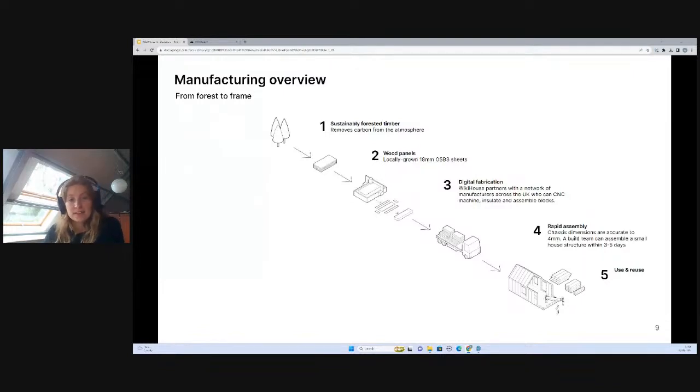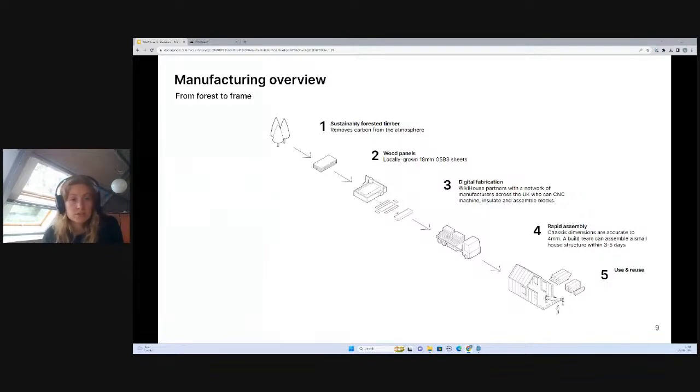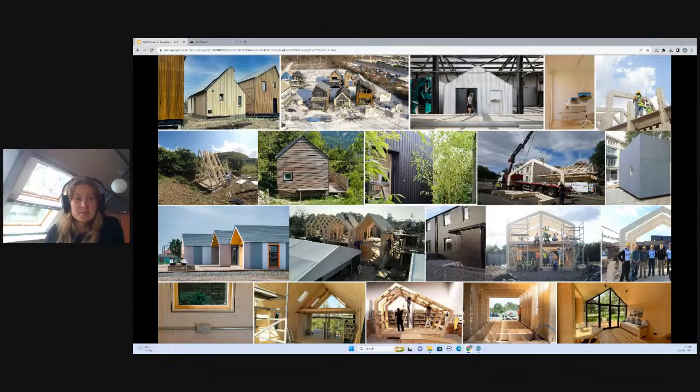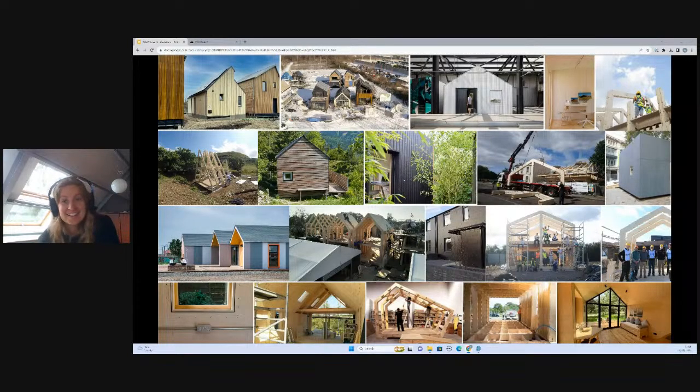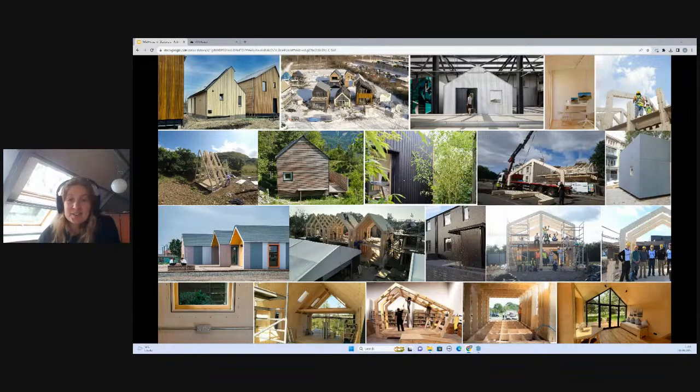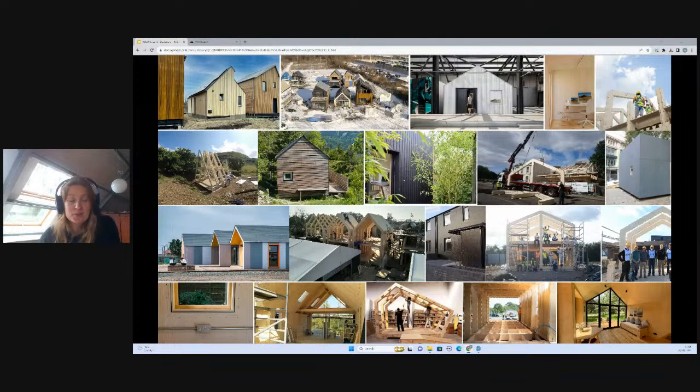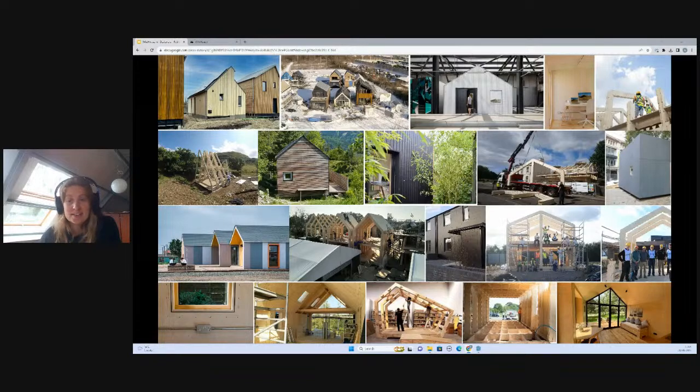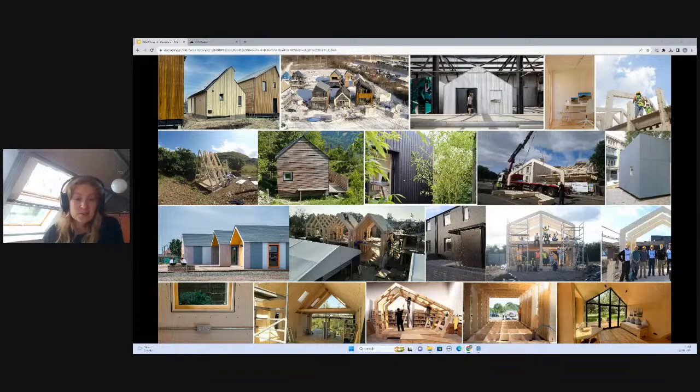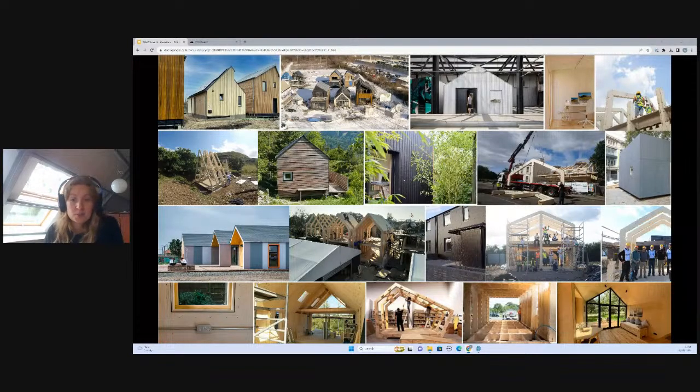Here we can see the sequencing from timber all the way through to your structural assembly. WikiHouse has been around for a little while now and it's grown into an incredible global movement. There's a community of designers, architects, engineers, and makers all around the world using the system to create sustainable, affordable, and customizable spaces.